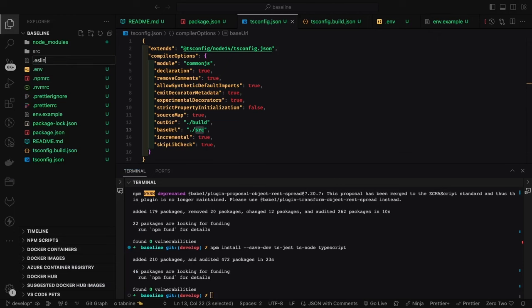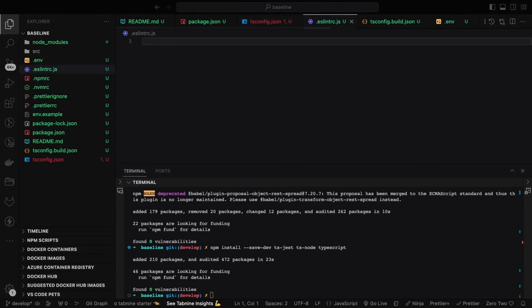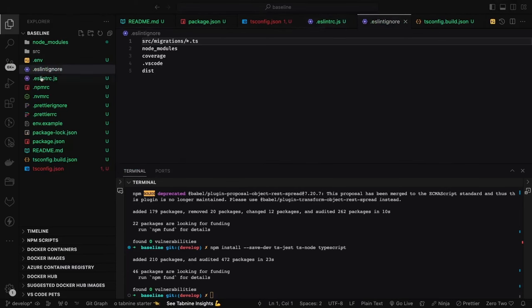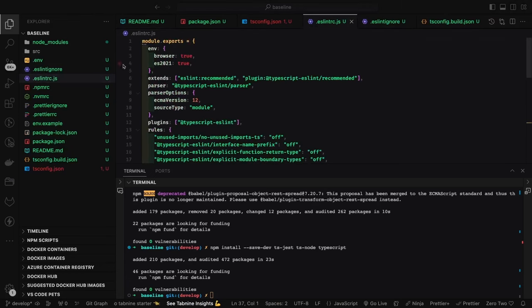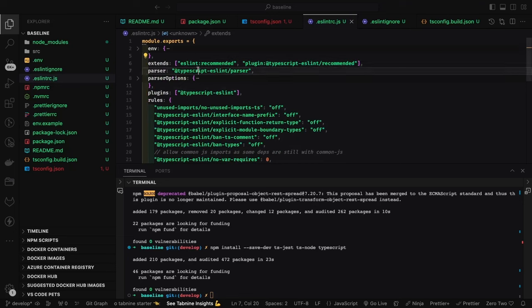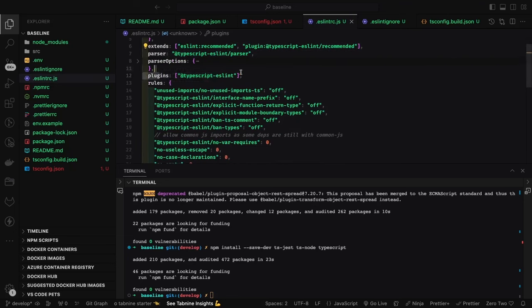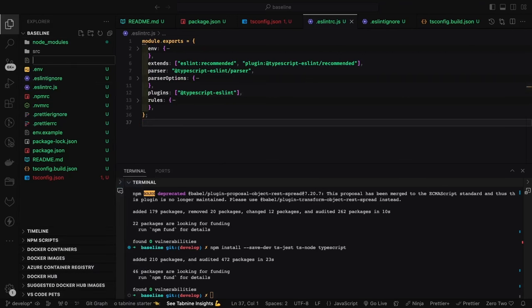Now we create .eslintrc or .eslintrc.js. This config file contains: what parser you're using, what plugins — here it extends the recommended ESLint recommended config, the parser is @typescript-eslint/parser, parser options are set, and the plugin is @typescript-eslint/eslint-plugin. Always be careful with the ESLint version: whether you are using 7.x or 8.x, you need to check compatibility.